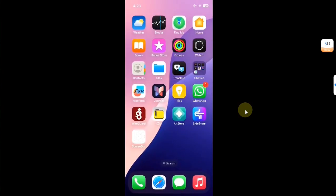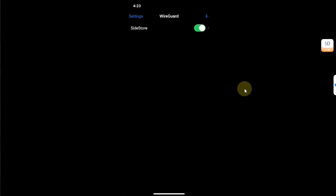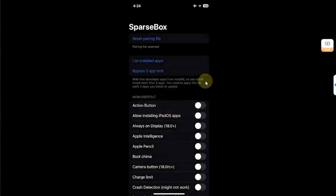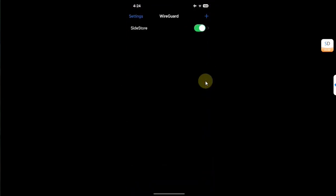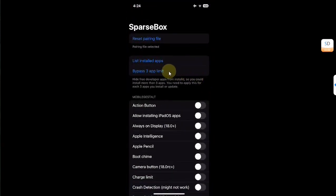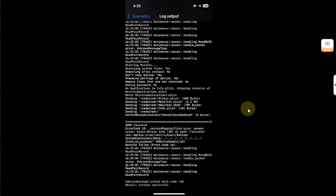If SparseBox crashes, simply close out of it, open the WireGuard app, turn the SideStore config off, then turn it on again. Open SparseBox again and hit the Three App Limit option. If you still see an error, hit OK, then repeat: turn it off, turn it back on, open the app, and hit the option again. Eventually you will see 'Restore Successful'.